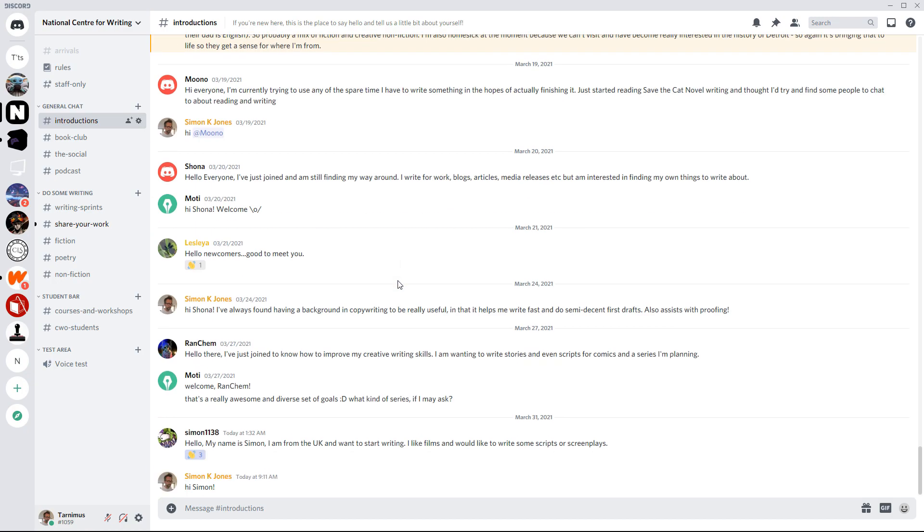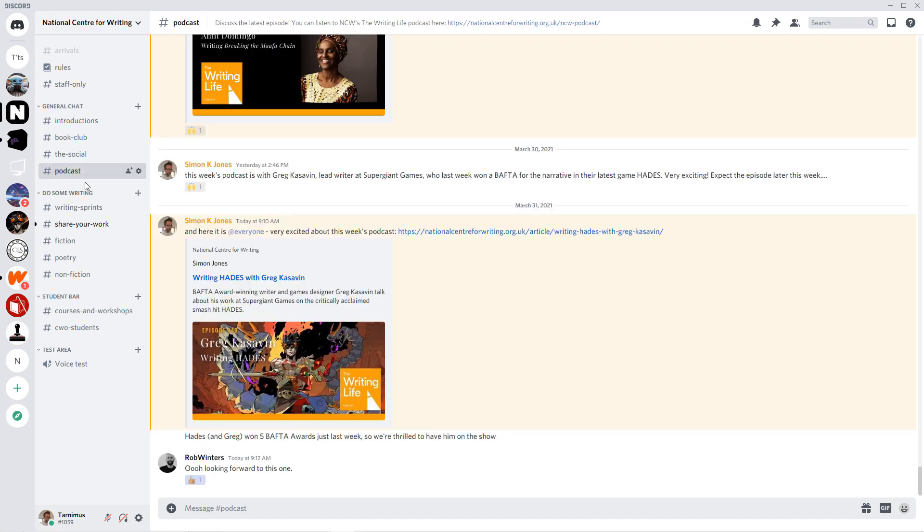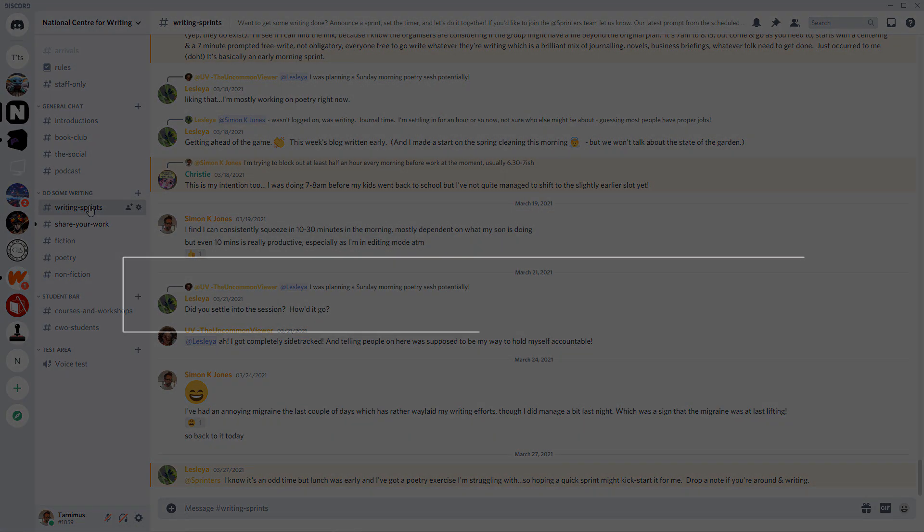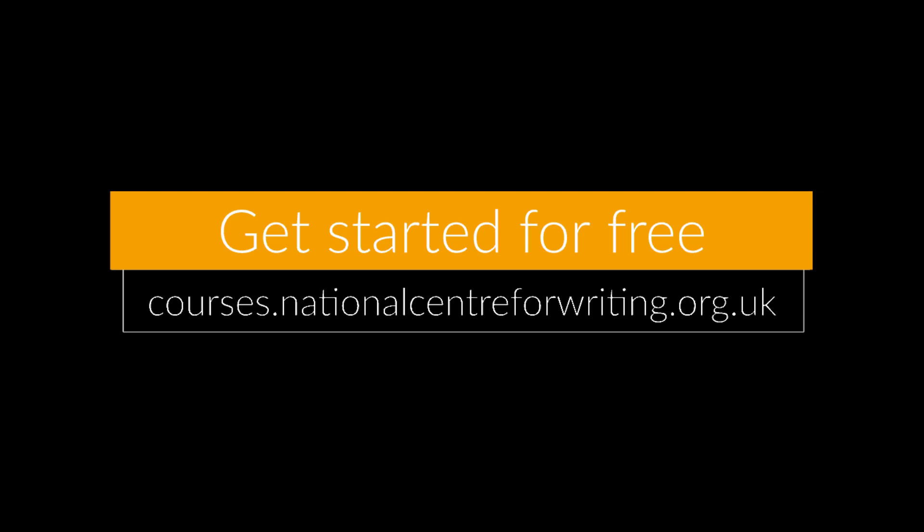You can also join our free Discord community to talk to other writers from around the world. Get started today, for free, at courses.nationalcentreforwriting.org.uk